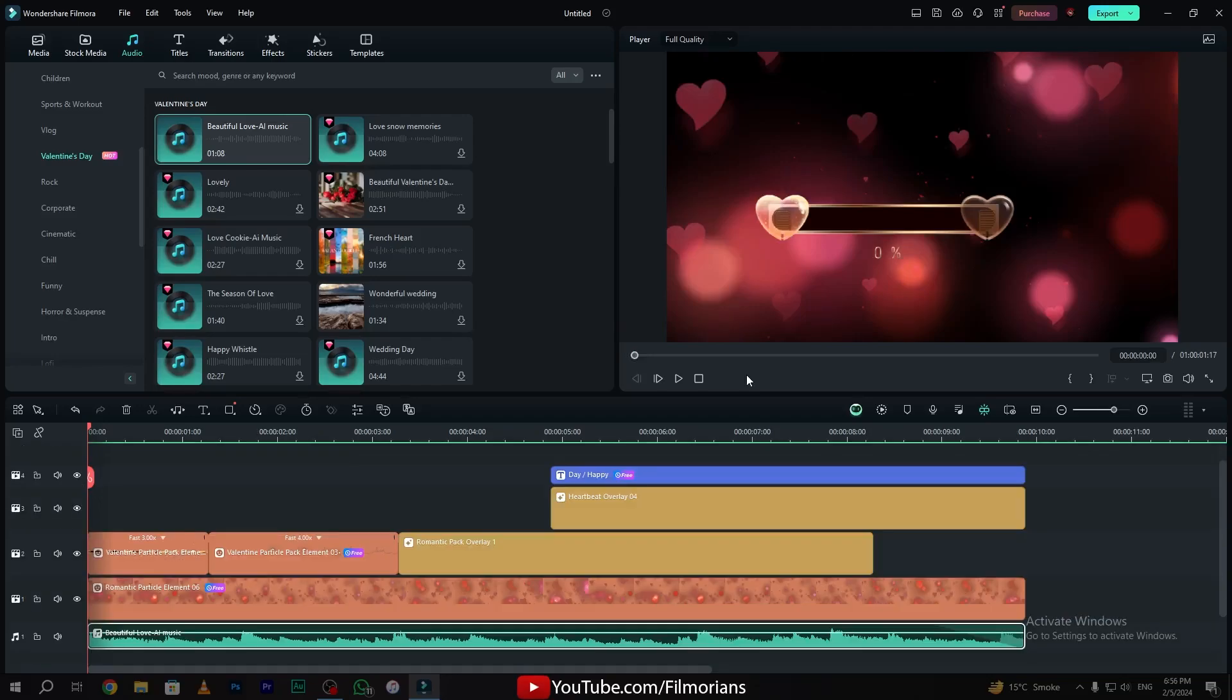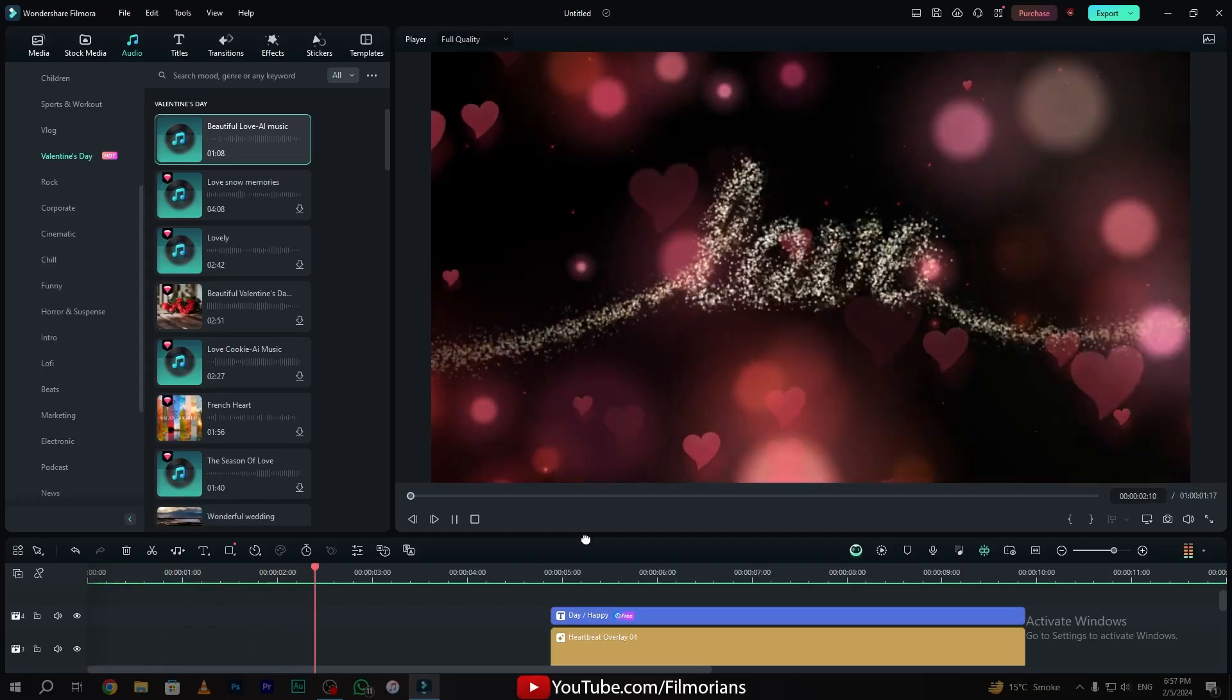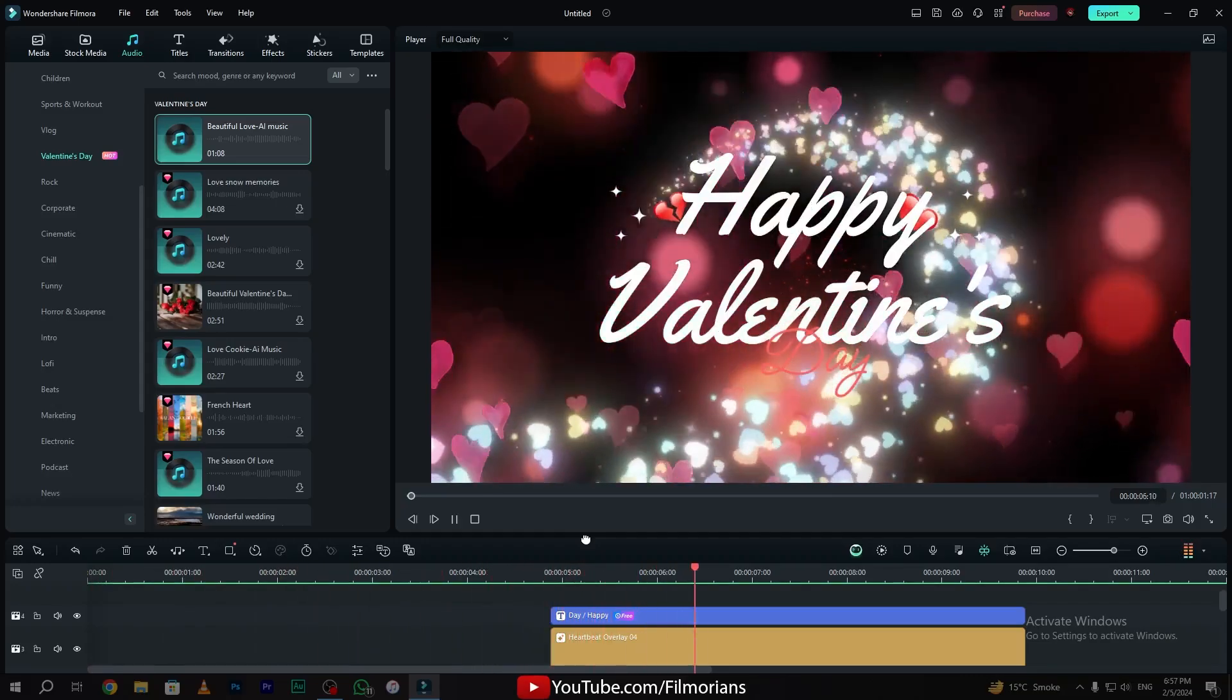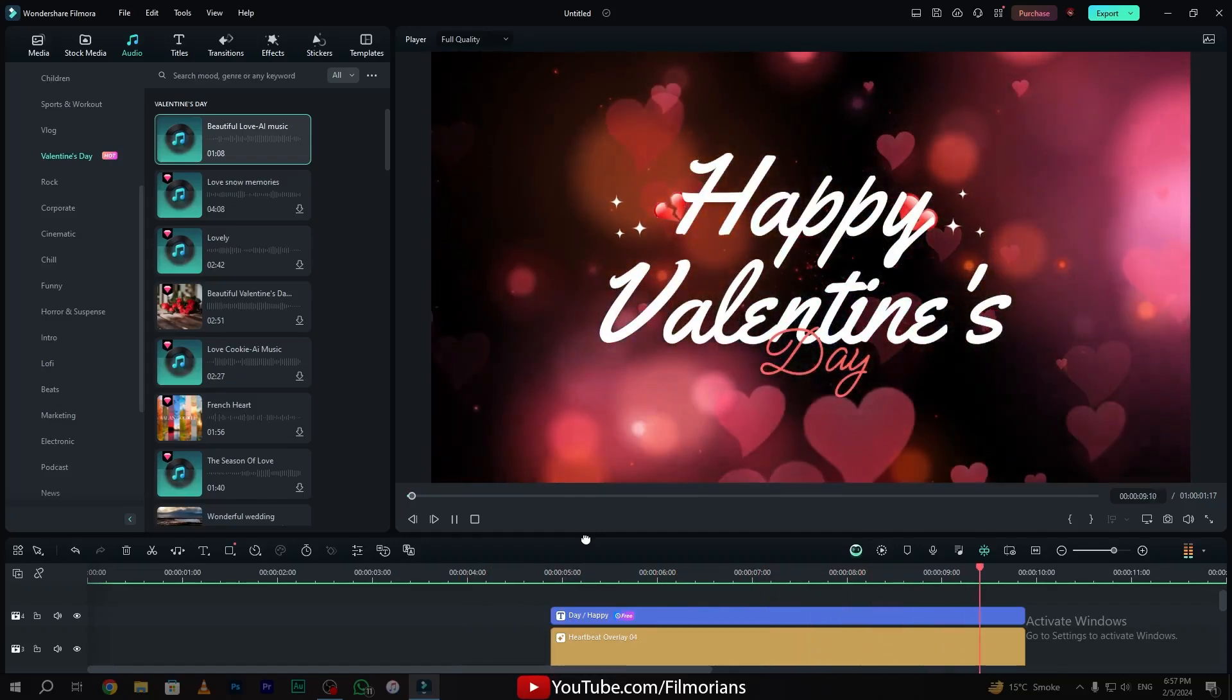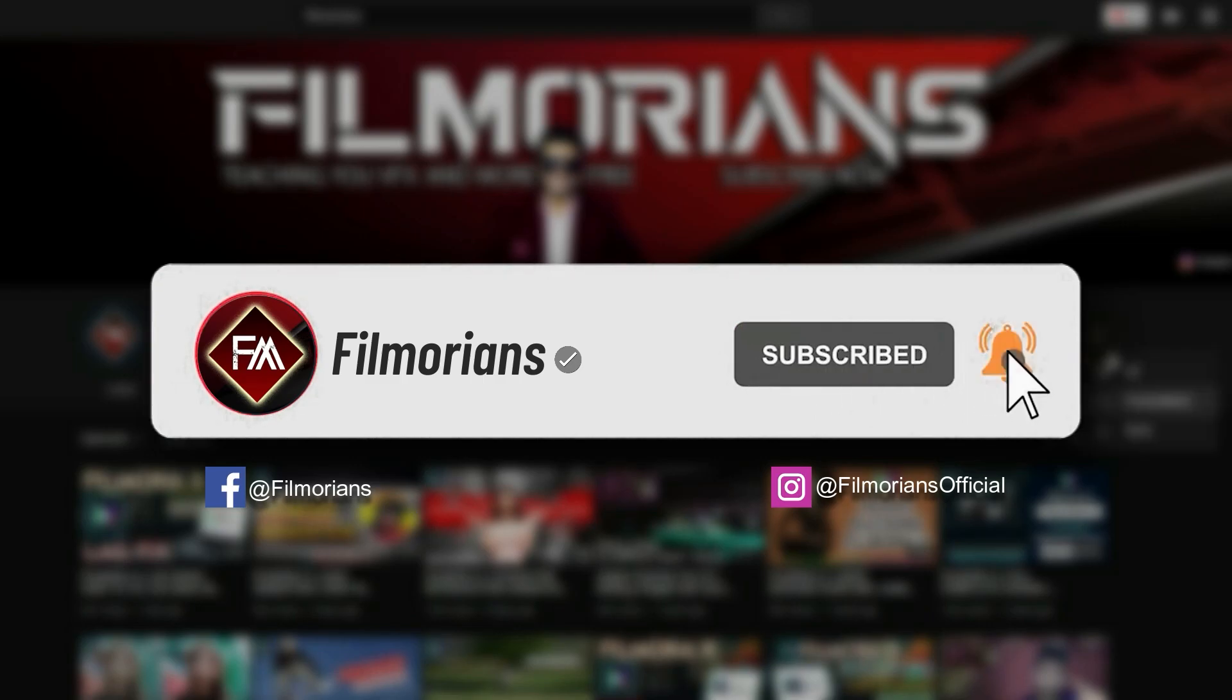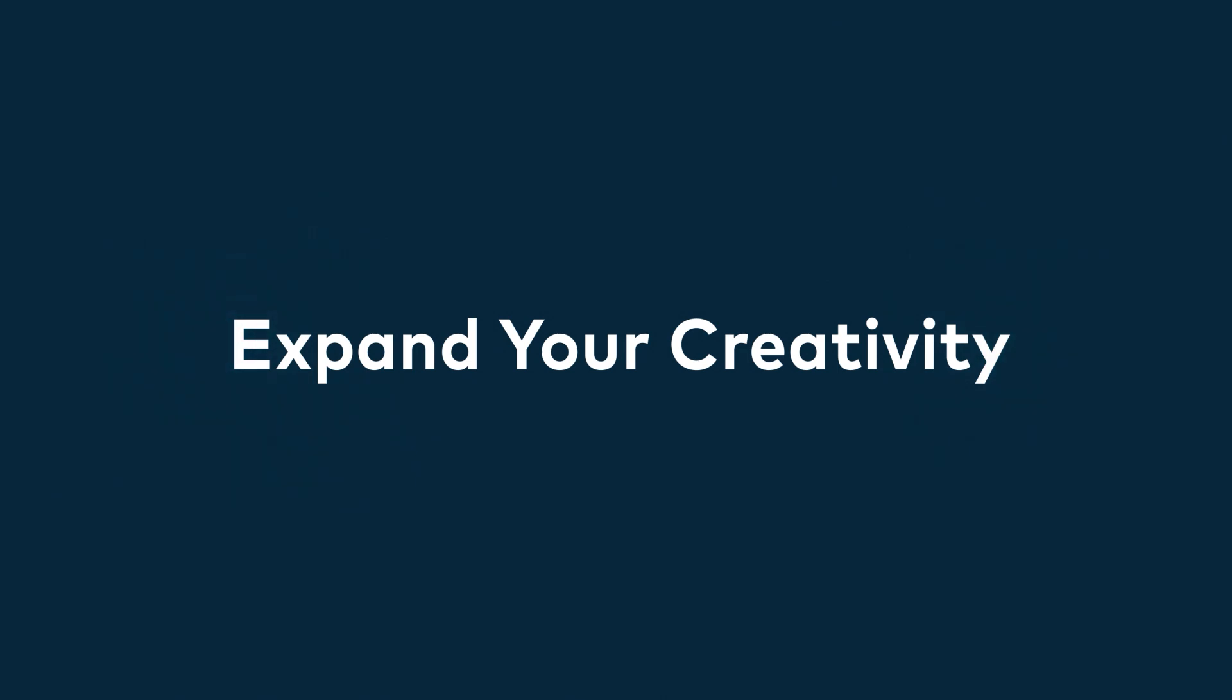Now let's have a preview of our video. So I hope this video really helped you a lot. If this video was really helpful, please do like and subscribe to our channel to get updates. Thanks for watching. Goodbye.